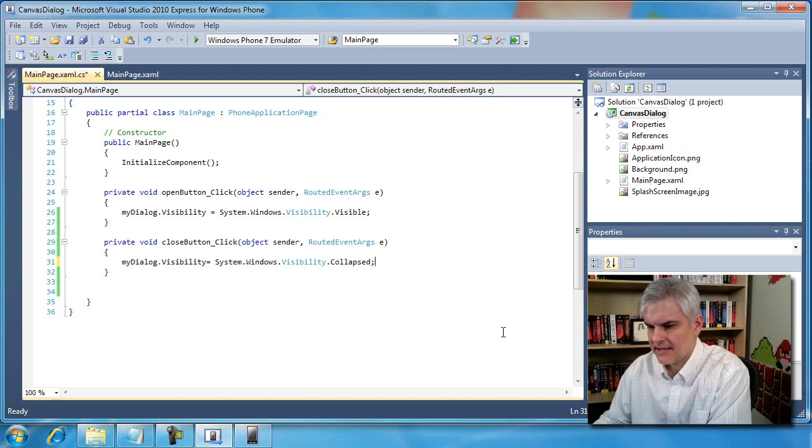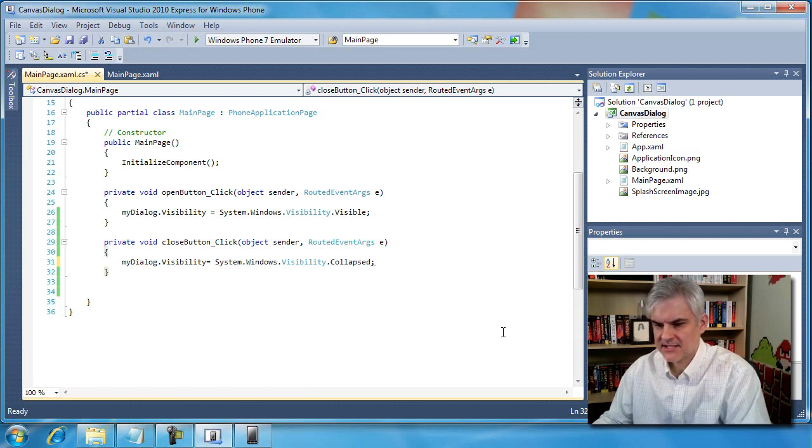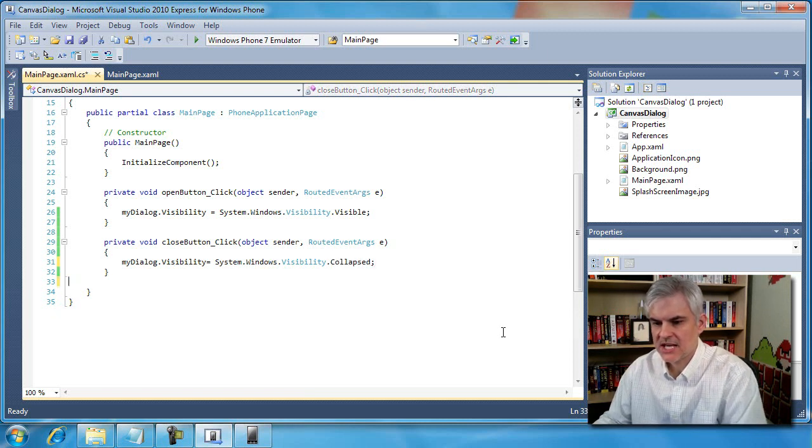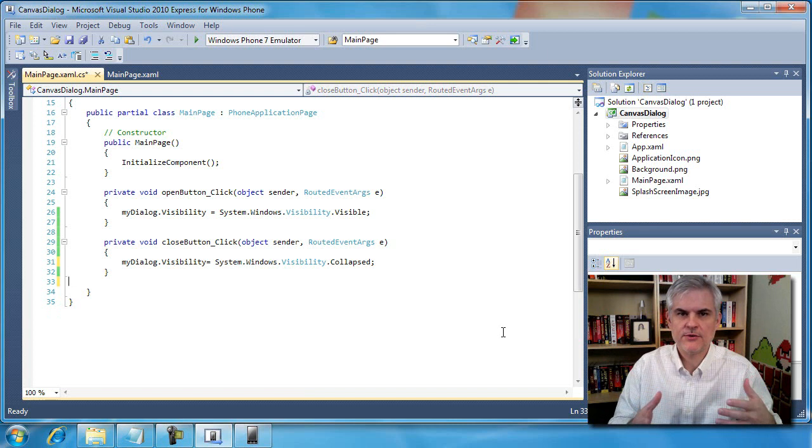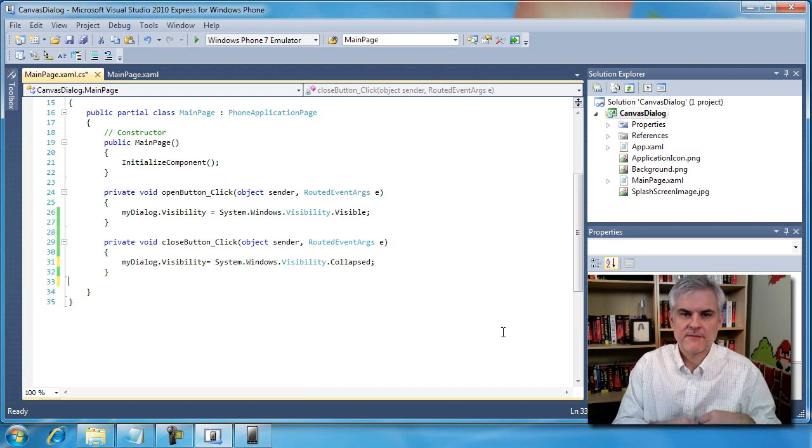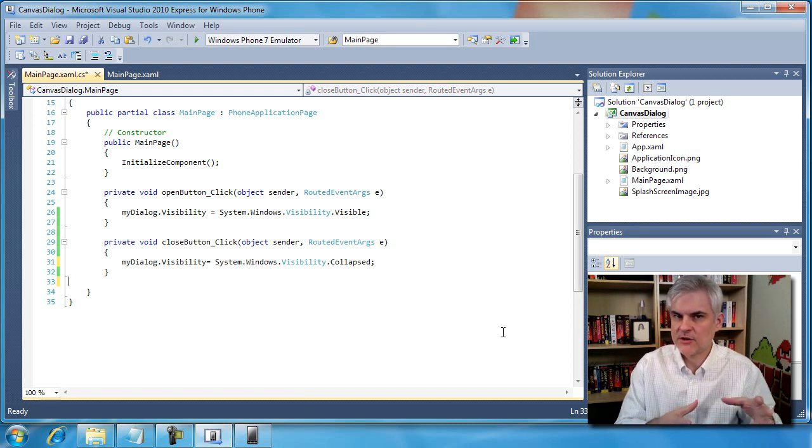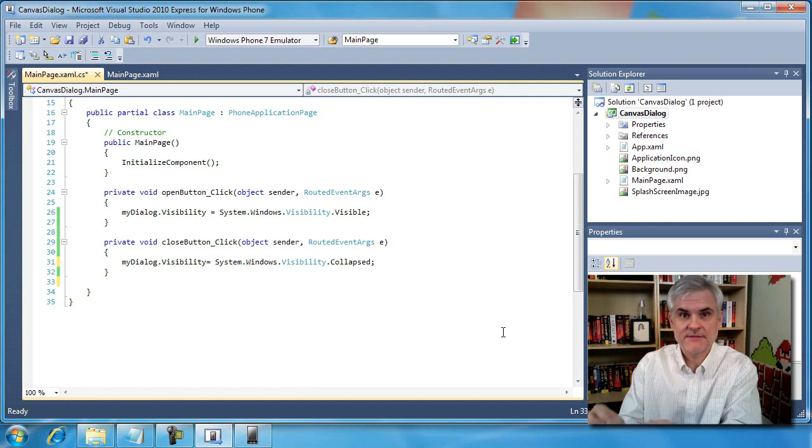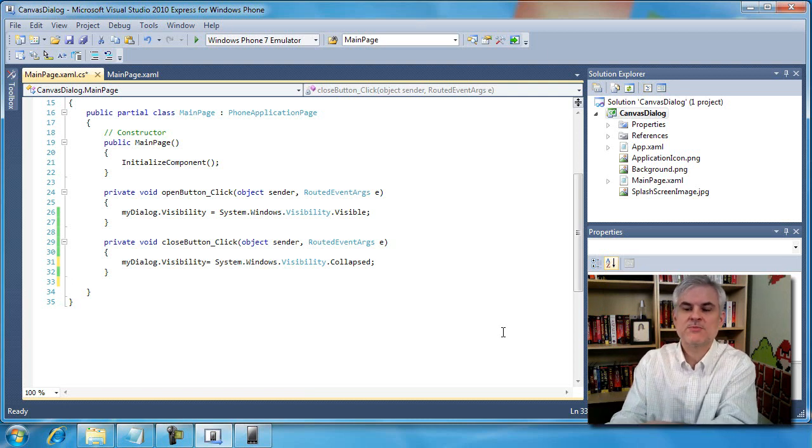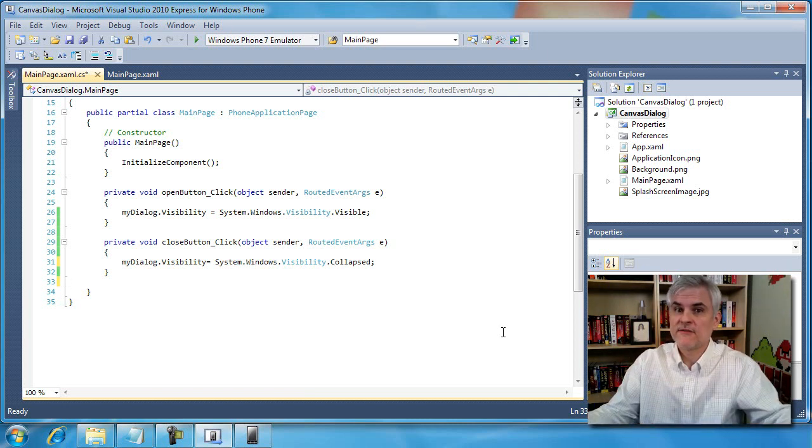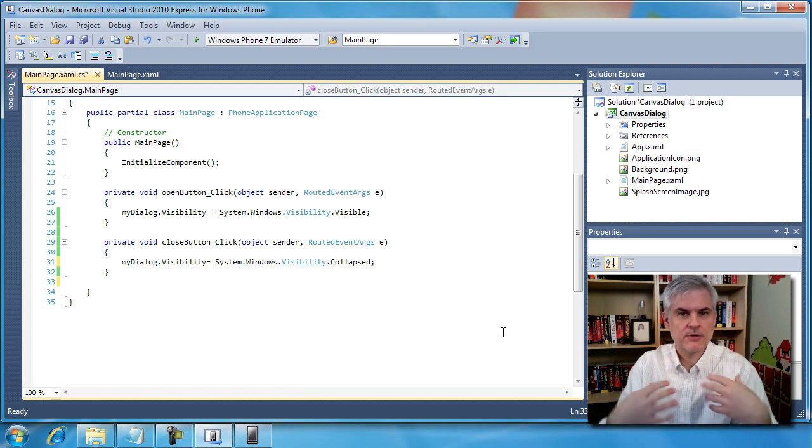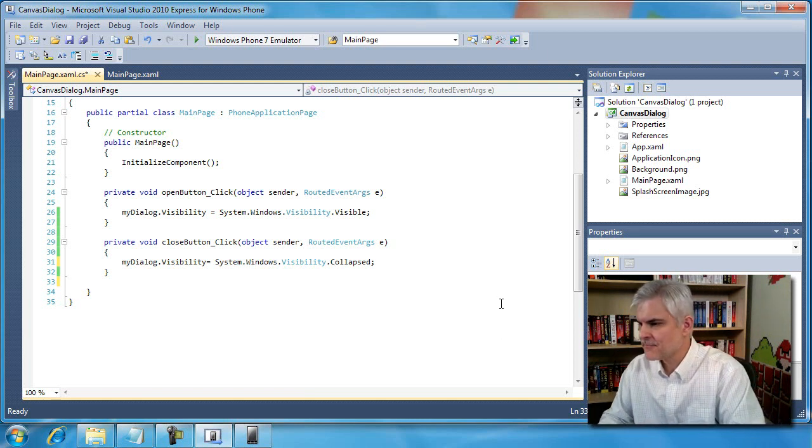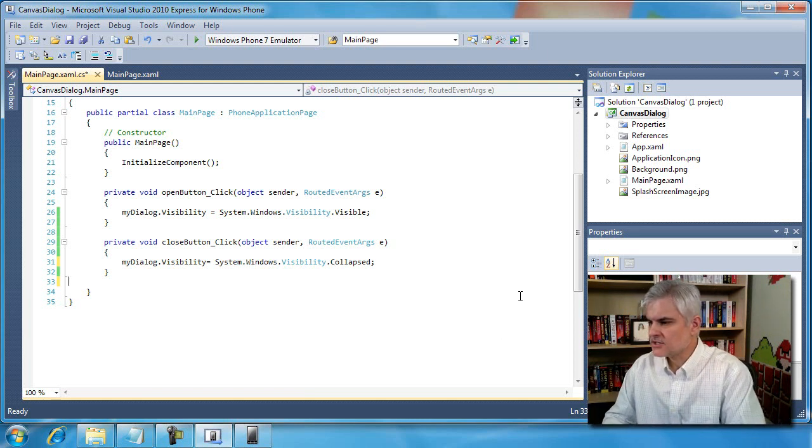So again, this is kind of an advanced concept with enumerations. Just take the cues from Visual Studio and you should be able to navigate your way whenever you're running into those types of situations, not specifically just for visibility, but for other properties that you come across with that you want to set programmatically.